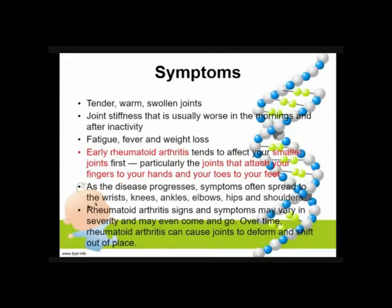Symptoms of a patient suffering from rheumatoid arthritis: tender, warm, swollen joints; joint stiffness that is usually worse in the morning and after inactivity; fatigue, fever, and weight loss. Early RA tends to affect the smaller joints first — usually the fingers and toes. As the disease progresses, symptoms often spread to the wrist, knees, ankles, elbows, hips, and shoulders. RA signs and symptoms may vary in severity and may even come and go over time.